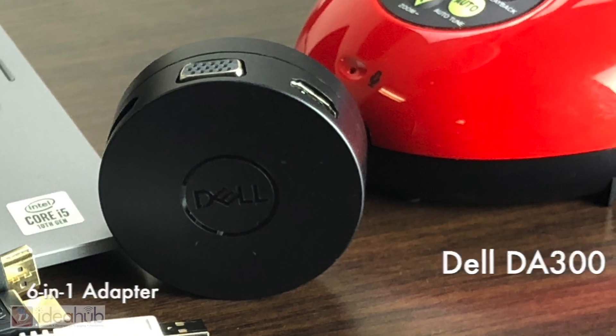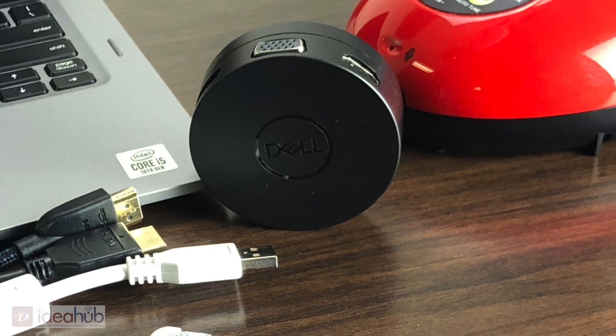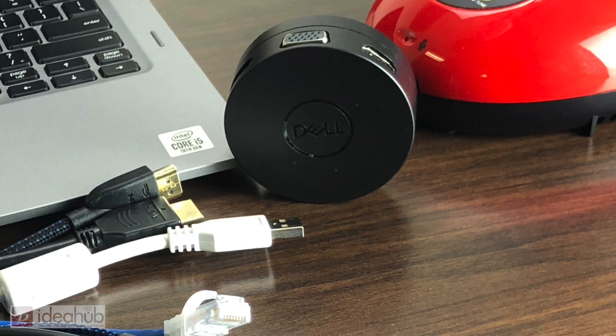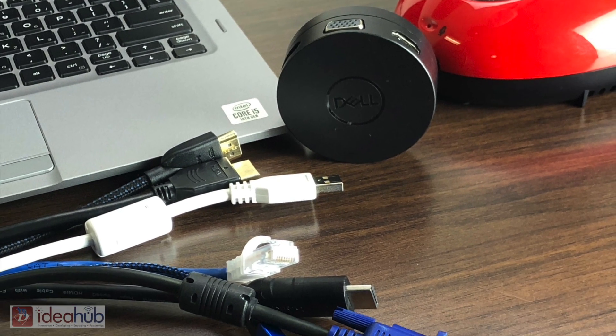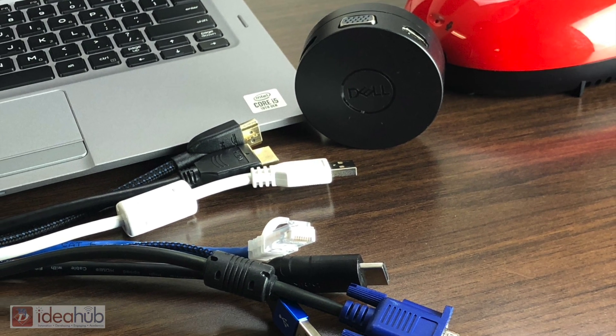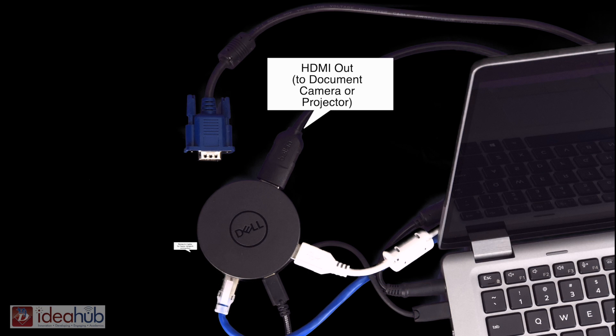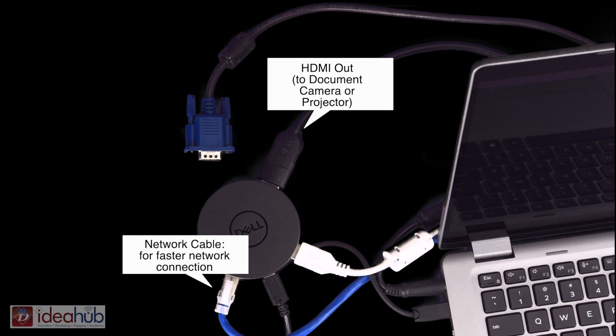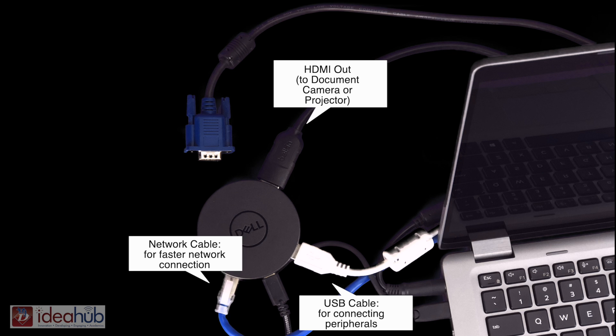This is the Dell DA300 USB-C 6-in-1 adapter. This small hockey puck shaped device will consolidate a handful of connections into one port as well as add direct Ethernet connectivity to your Dell 5300 series laptop.